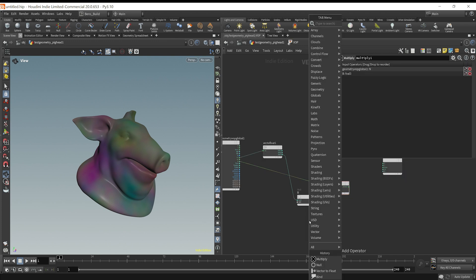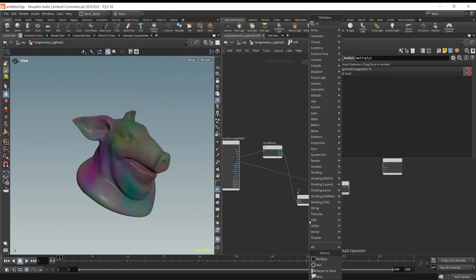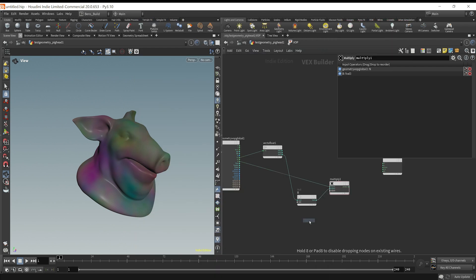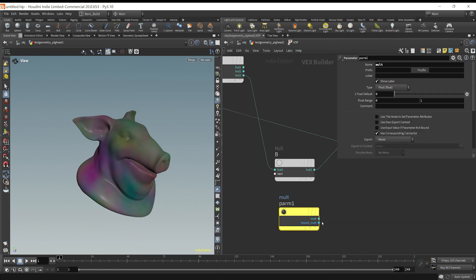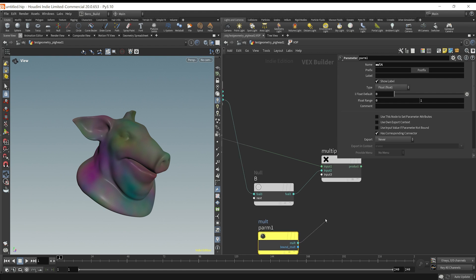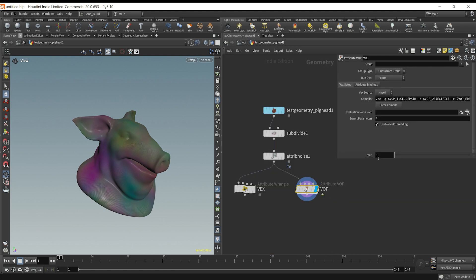And then remember, we had a multiplier. So I could either drop down a constant and set that constant, or better yet, I could drop down a parameter. Now this parameter, if I call this mult, we can then plug this in here, and it's a float value. And if we dive upside here, we now have that parameter right here.